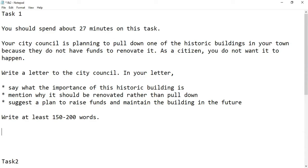Your City Council is planning to pull down one of the historic buildings in your town because they do not have funds to renovate it. As a citizen, you do not want it to happen. Write a letter to the City Council. In your letter: say what is the importance of the historic building, mention why it should be renovated rather than pulled down, and suggest a plan to raise funds and maintain the building in the future.